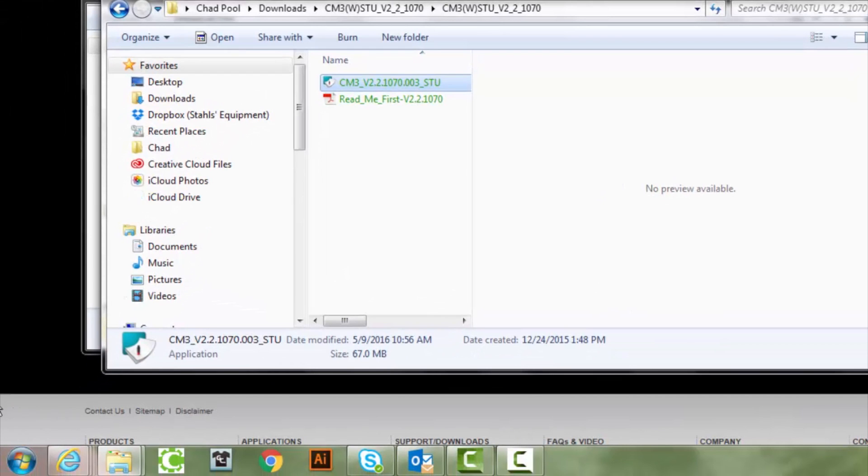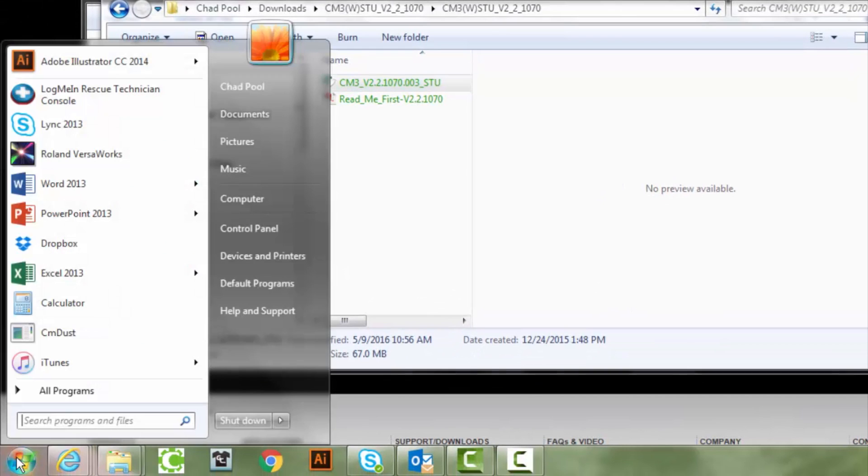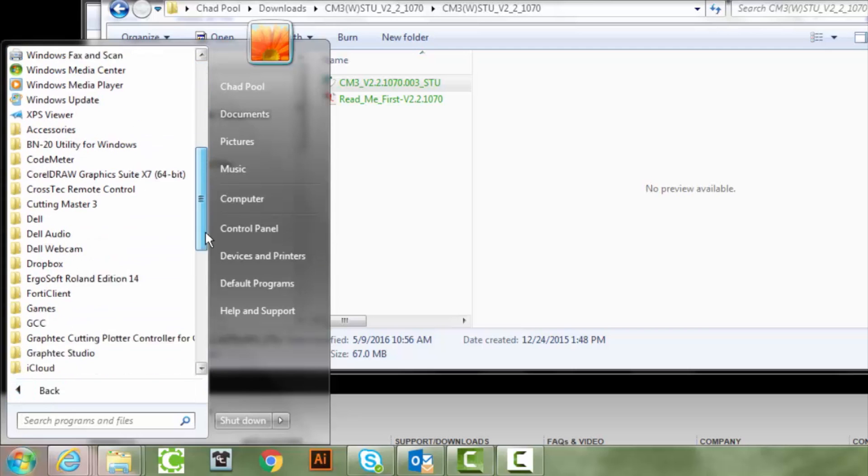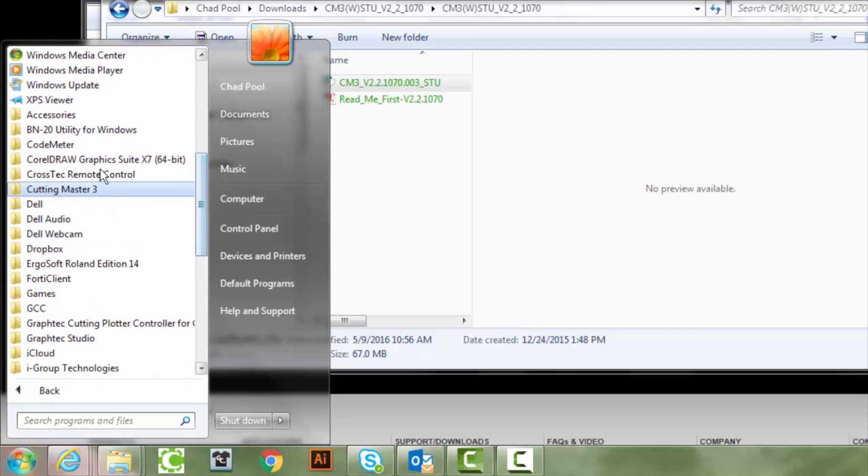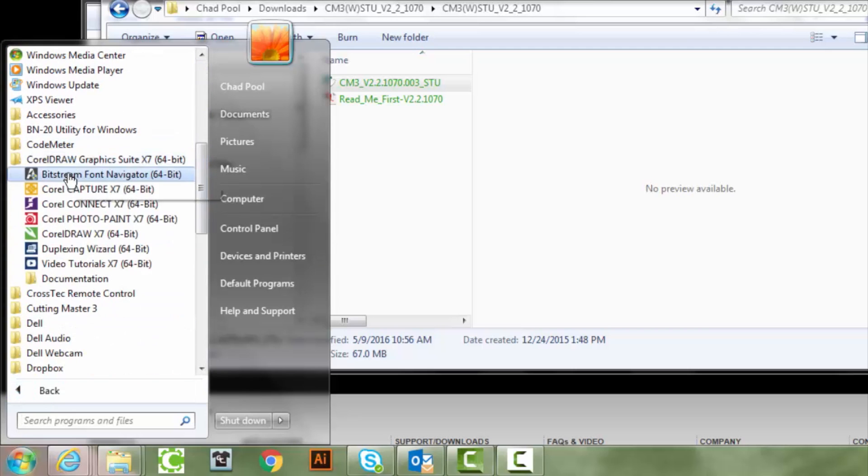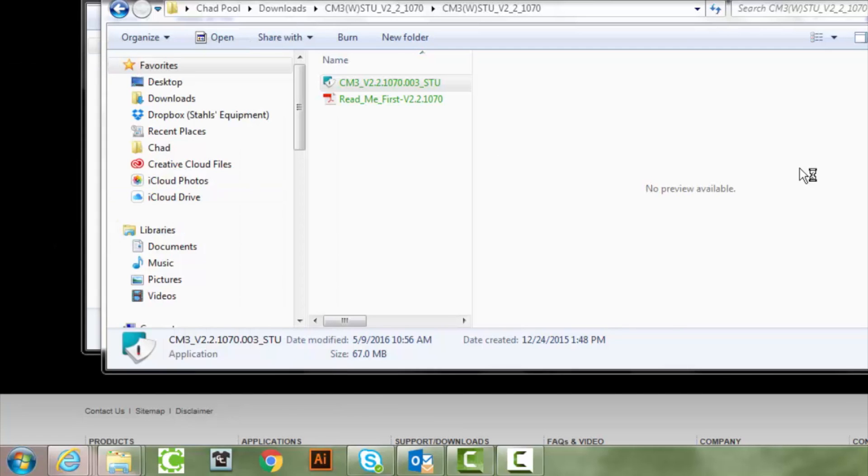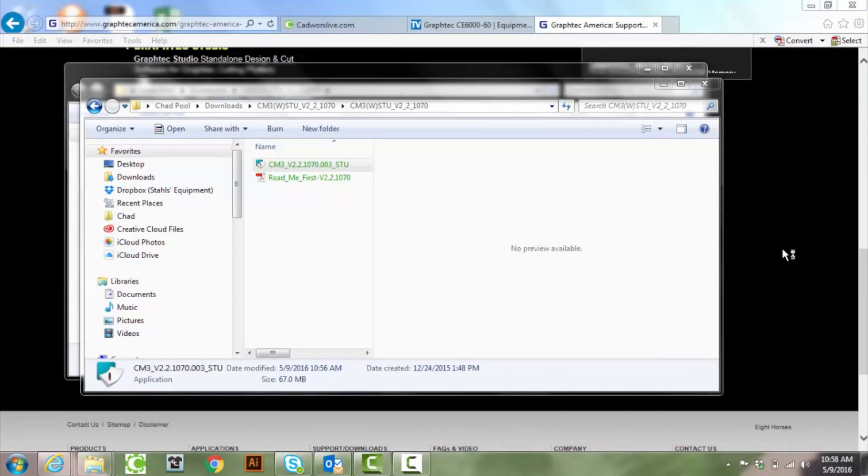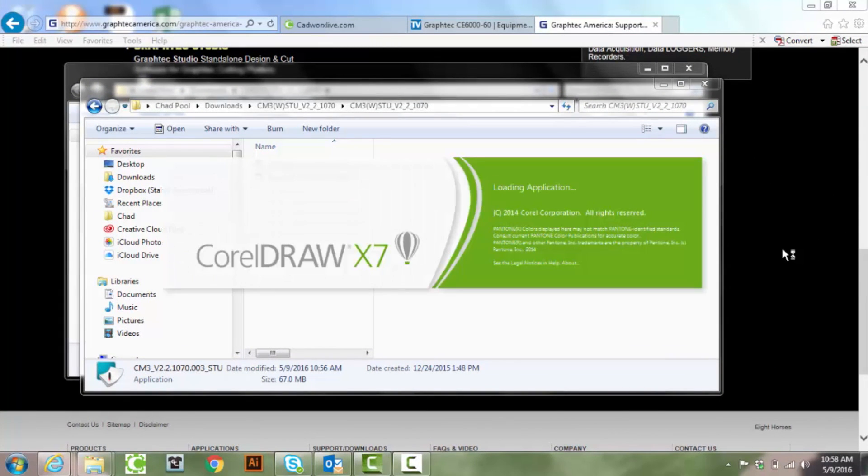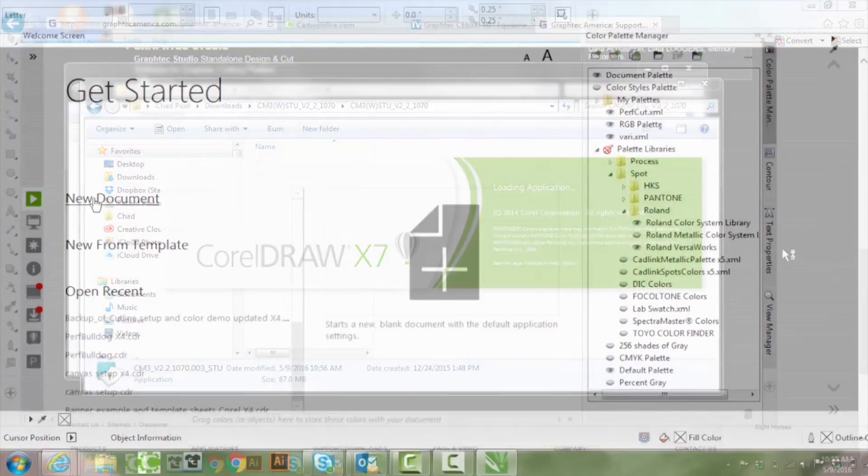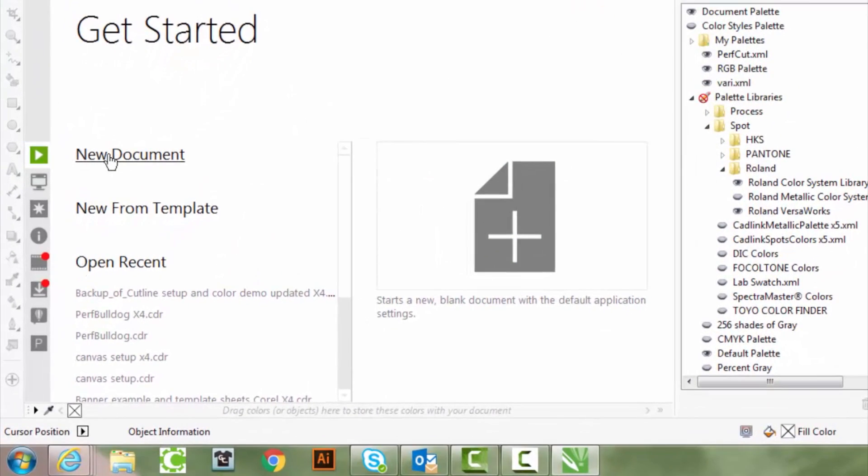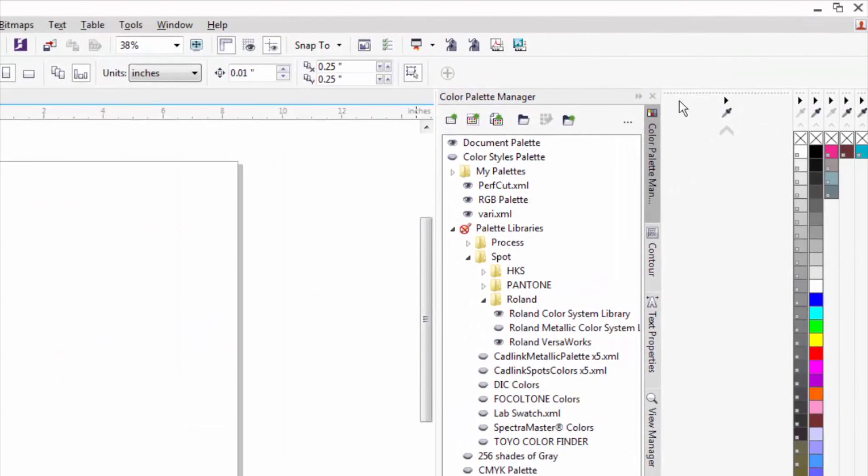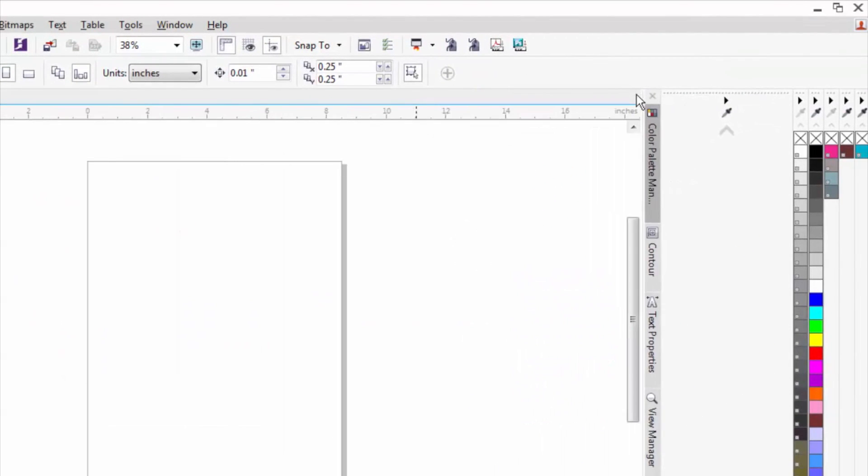And what I'm going to do is I'm going to open up Corel. You can see I'm using X7. We're just going to do the new document. Get rid of my color palette manager here.